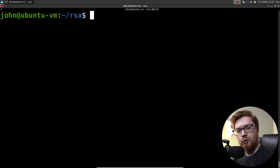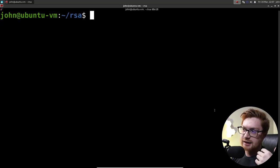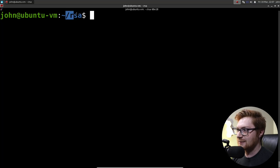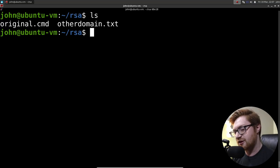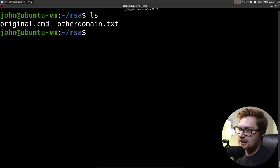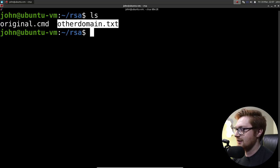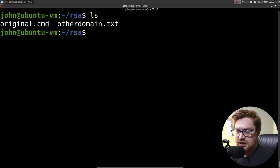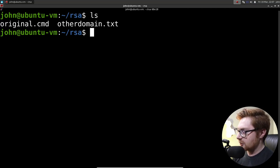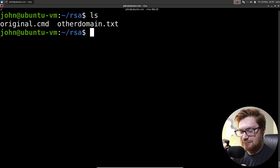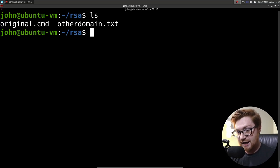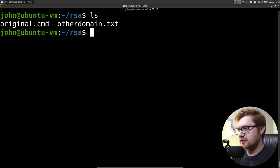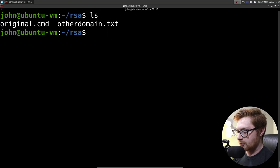I'll hop over to my computer screen where all the action is at, and you'll notice that I'm in my Linux virtual machine right now. I've got this folder, I'm in this directory called RSA, and in here I have some files. One of these is called original.cmd, and the other is called otherdomain.txt. So let me set the stage here. We tracked down, we found this sample artifact, some footprints left behind by some bad actors, some hackers.